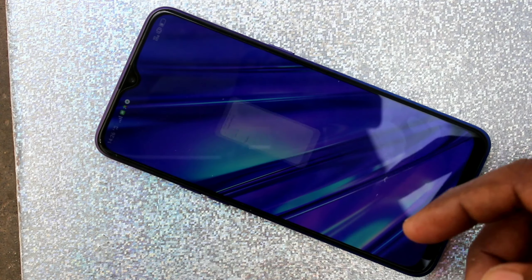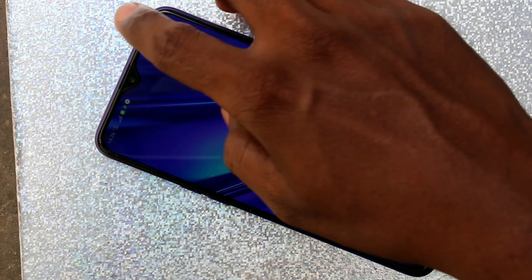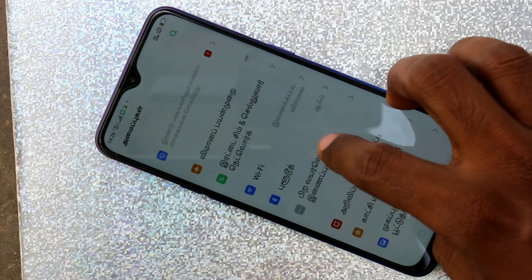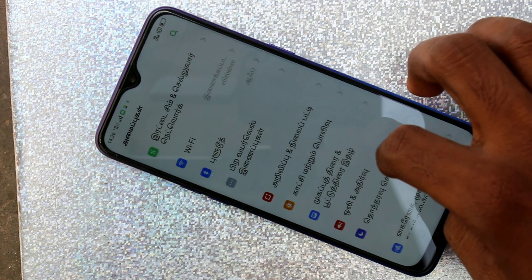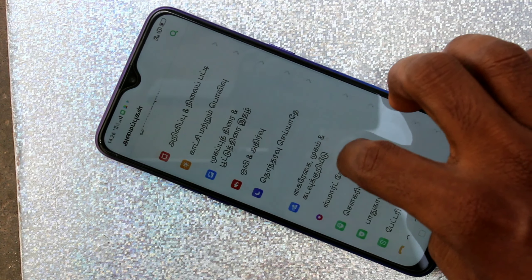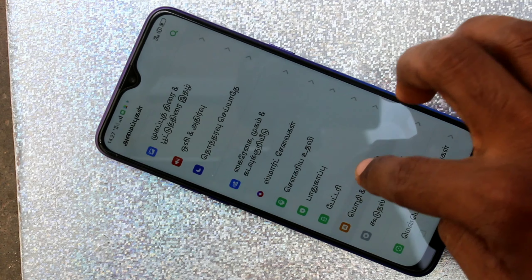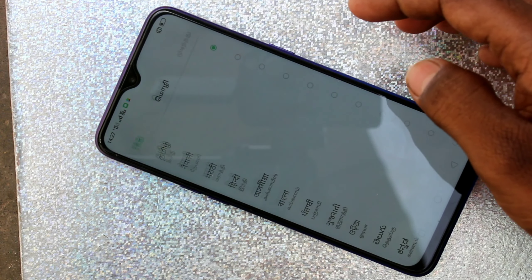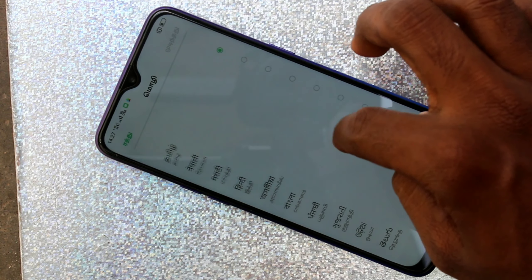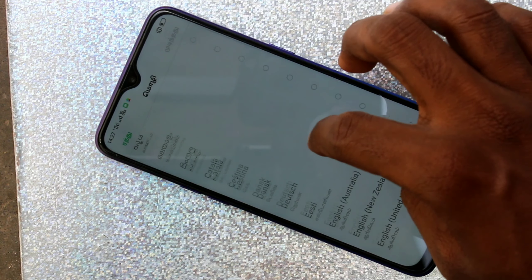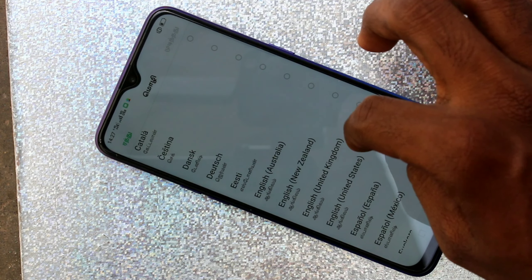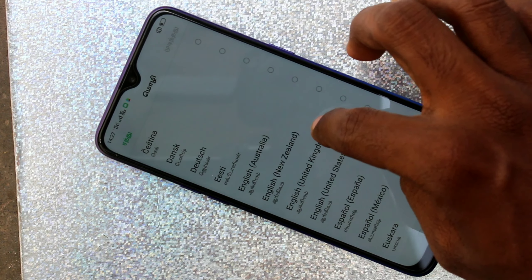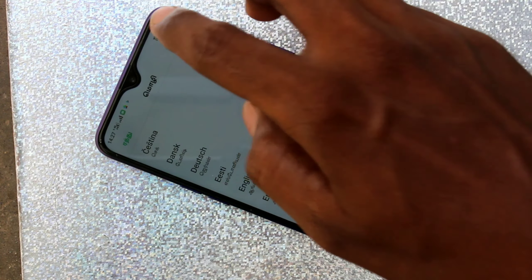Yes, the language has been changed now. Again, I changed it back to the previous language that I used — English.